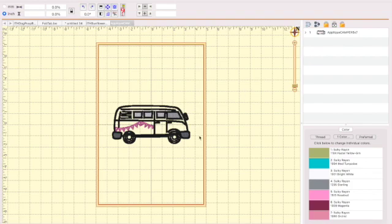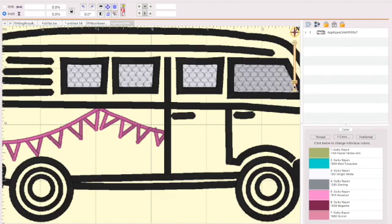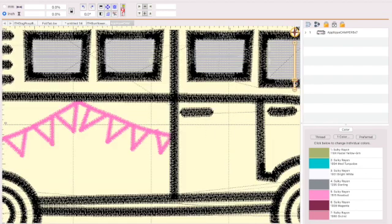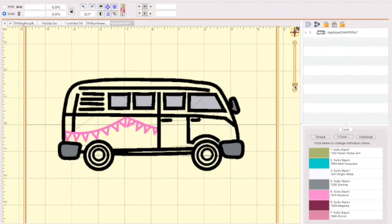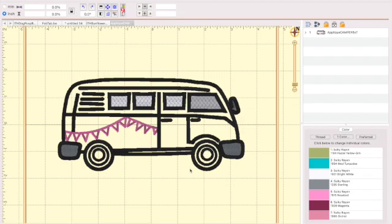So here is one of my designs that I'm actually testing out today. It's a cute little camper van and it's just adorable I think. I bought the clip art and I digitized this using Stitch Artist from Embrilliance as well and today I'm going to test stitch it.